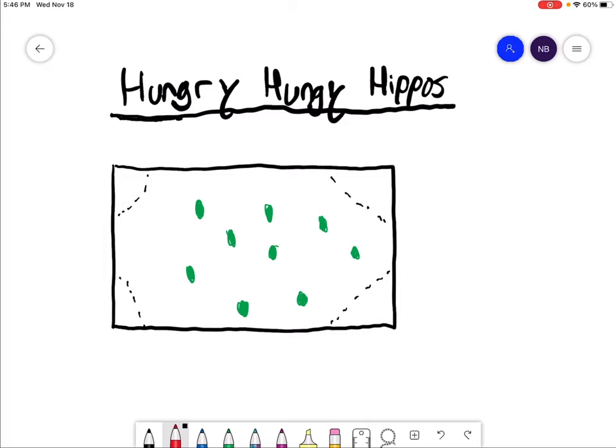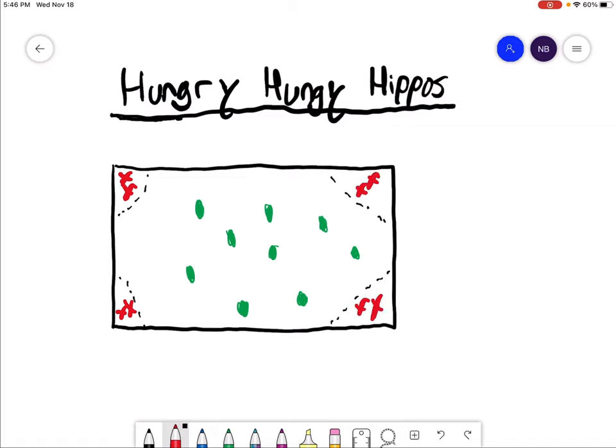For the equipment, you'll need hockey sticks, pucks or balls, poly spots, and pylons. For the setup, I want to outline corners of the gym with pylons.